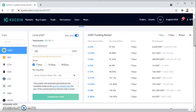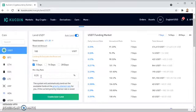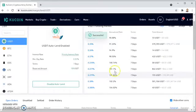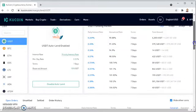I've enabled auto lend, as we talked about. I'm reserving $100. My minimum daily interest rate is 0.25% for a seven day duration. And it says successful — I have essentially lent that money out.